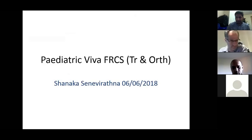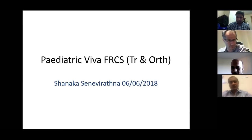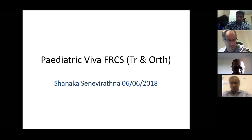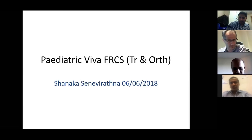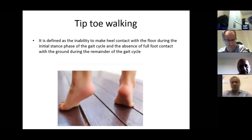Presenting two different pediatric topics today. These are not considered major pediatric topics apart from the SUDVH and other topics, but they can be asked in most vivas. My first topic is tiptoe walking.